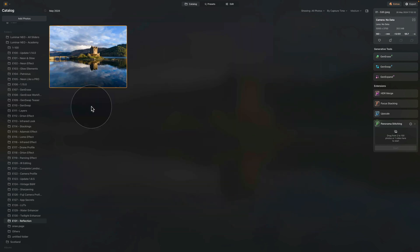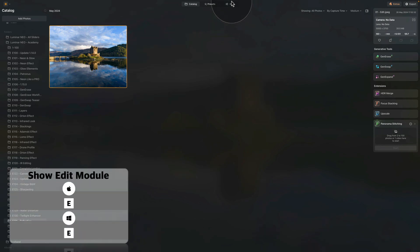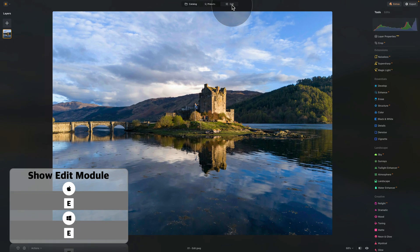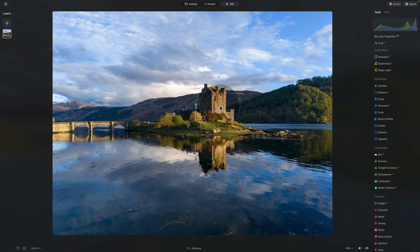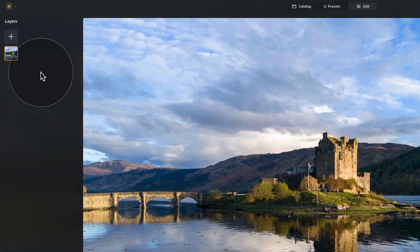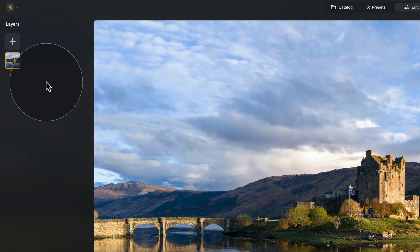We're going to select the image and move it into the edit module. In the edit module, I have already applied all the adjustments, so we're not going to do any of that. If you're looking for a lesson about how to develop your photos, I have many tutorials on our YouTube channel, Clever Photographer. Now we're moving to our reflection — the first thing we need to do is to move into our layers and duplicate the current layer.